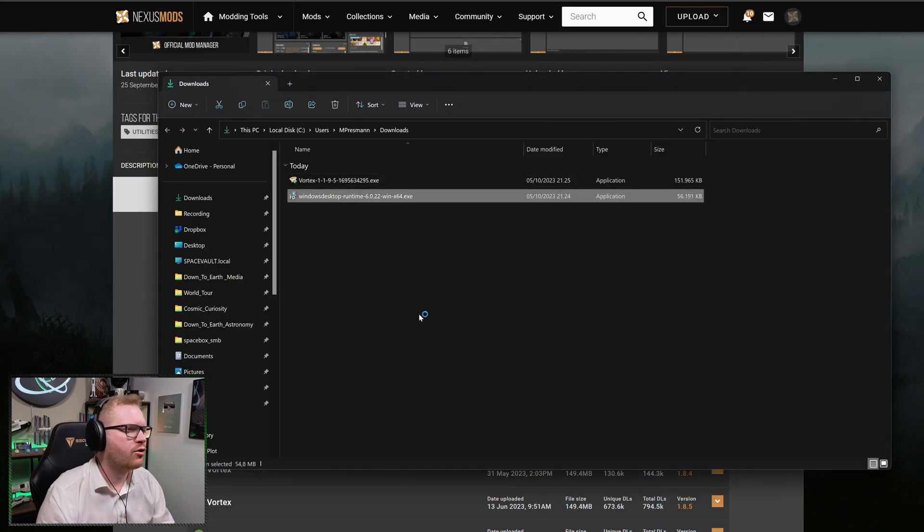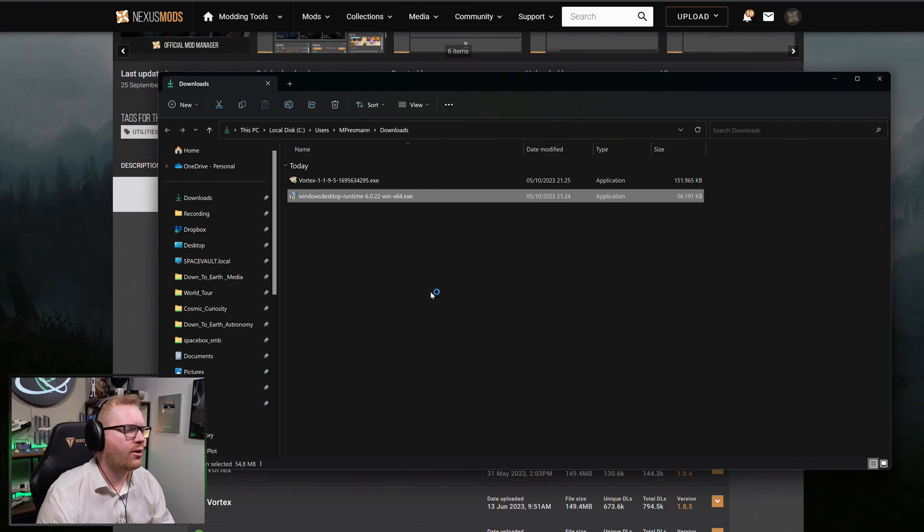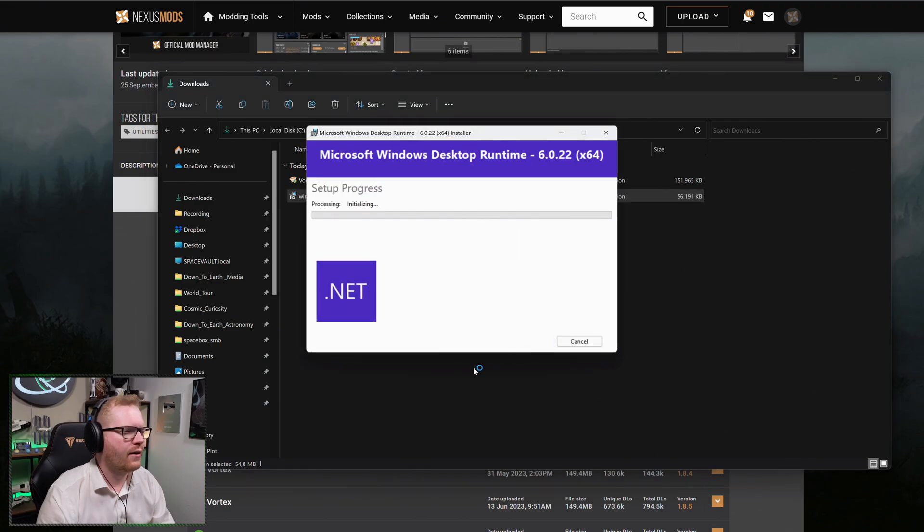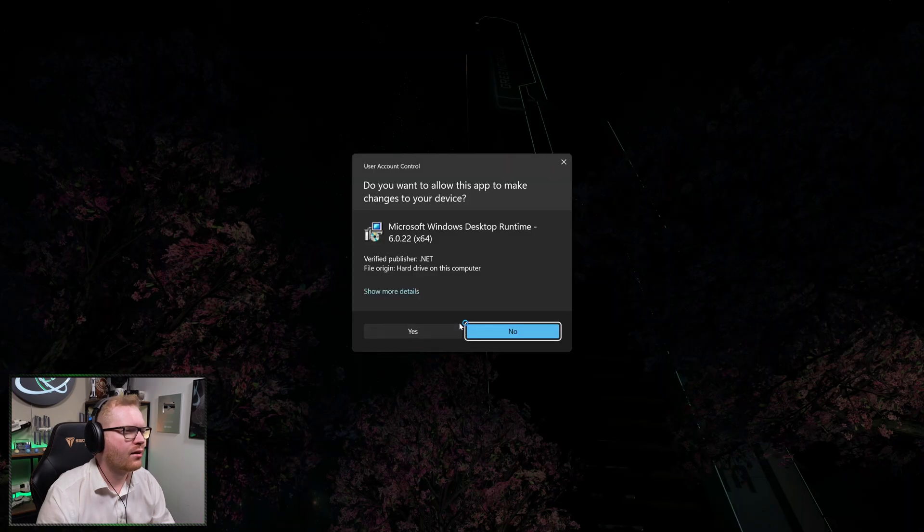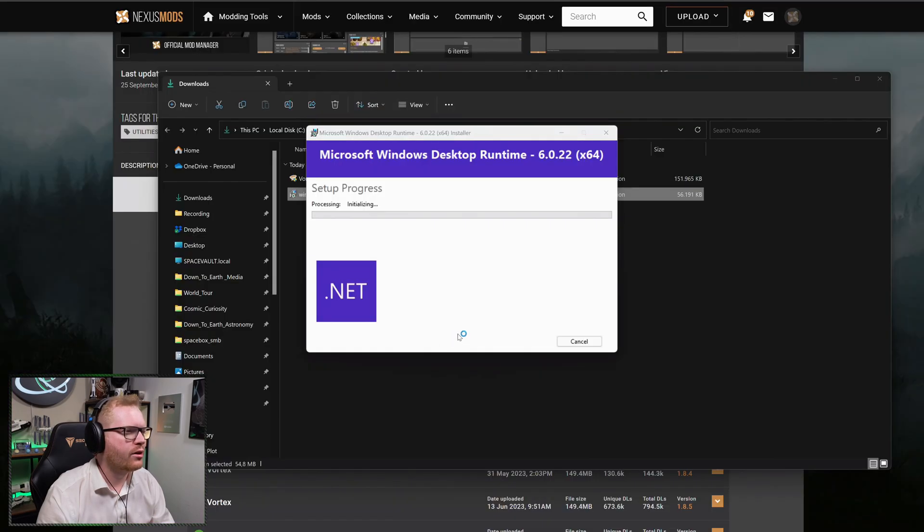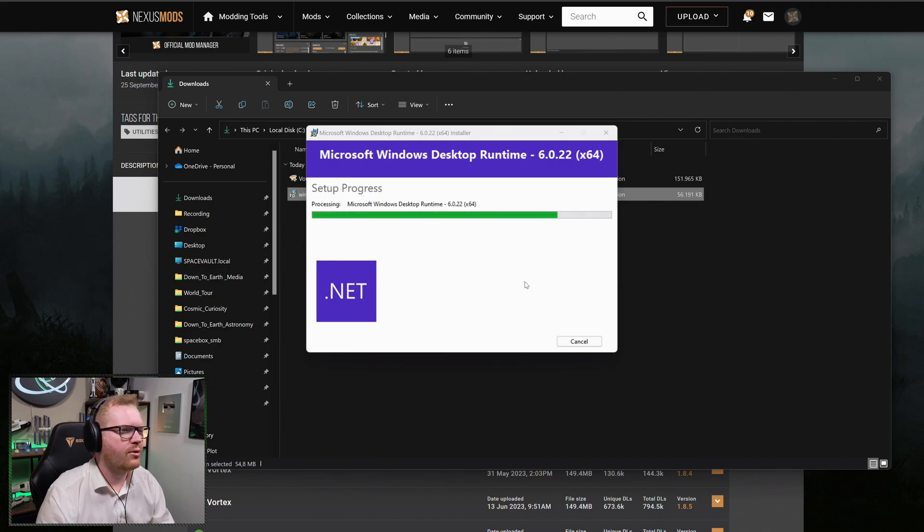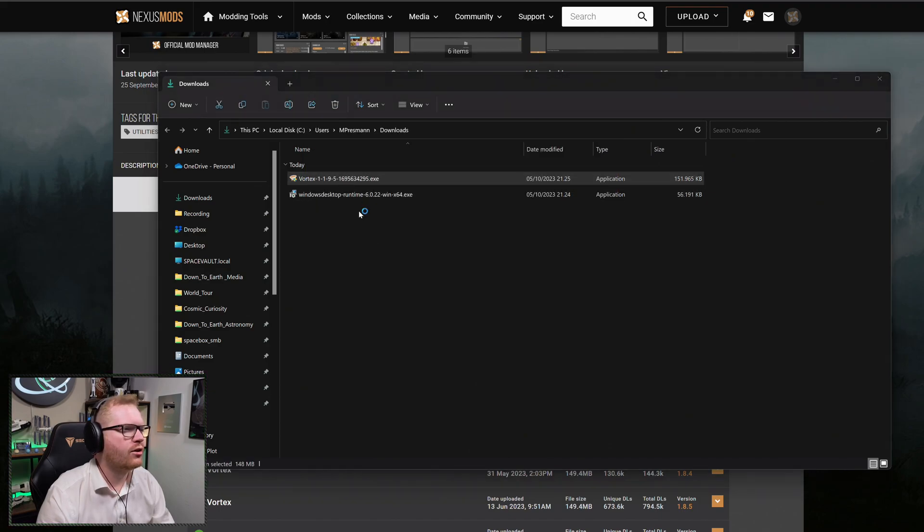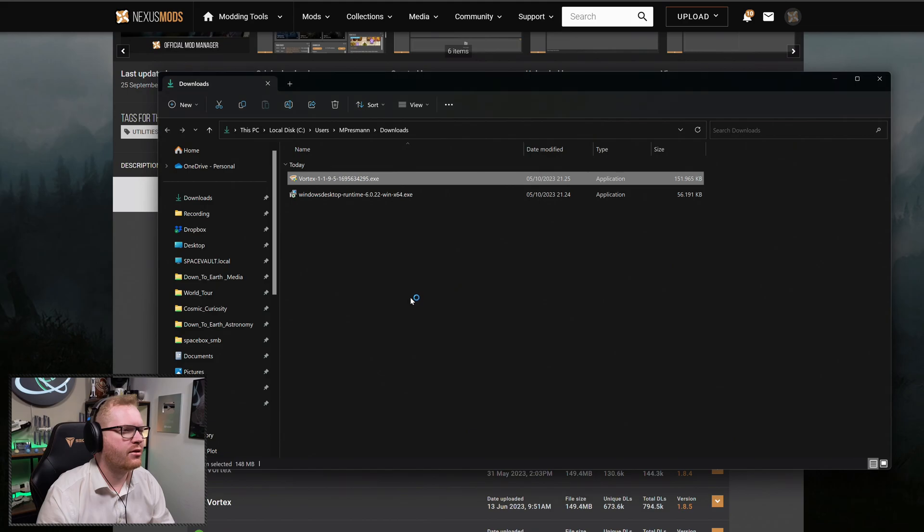We're just going to make sure that our .NET framework is installed. So we're just going to make sure that we get that. And now we can go and install the mod manager itself.